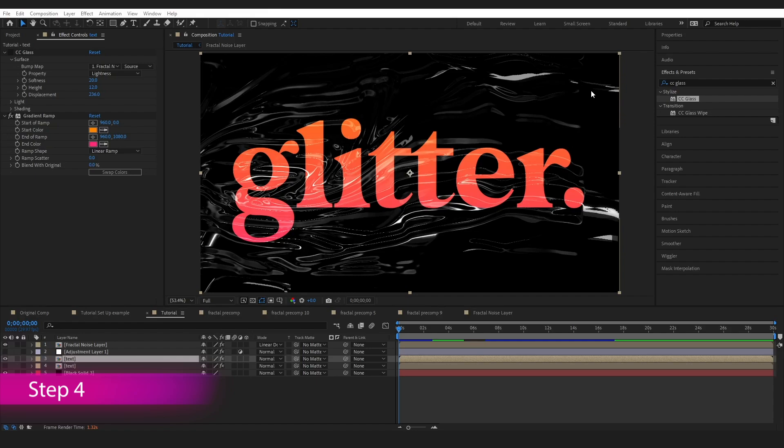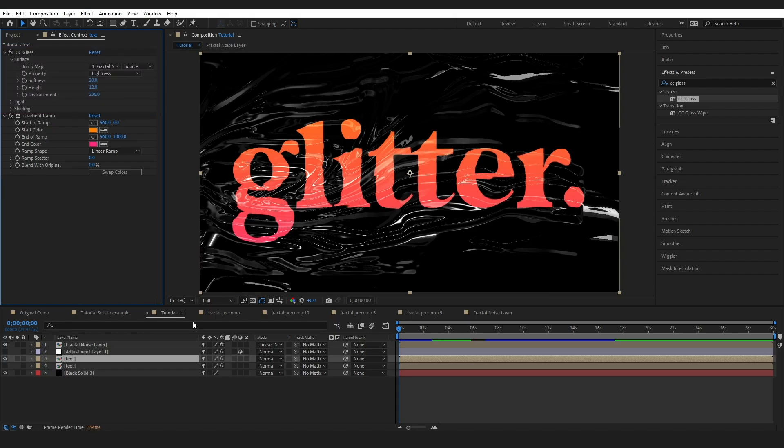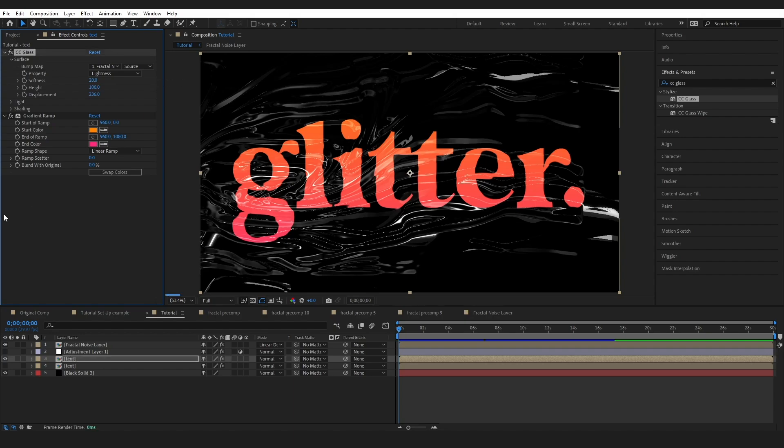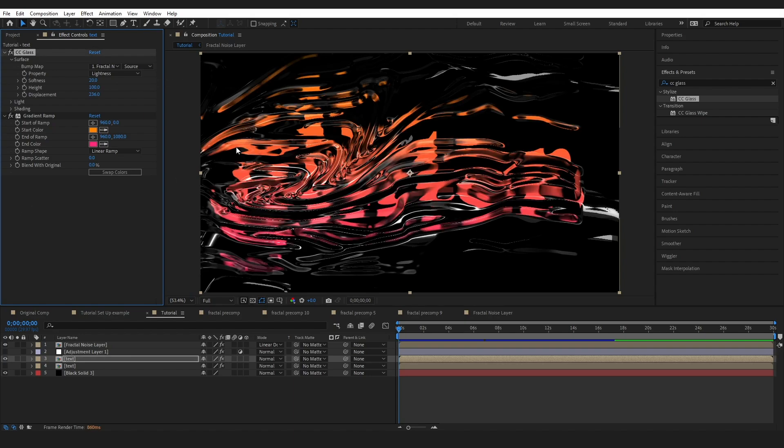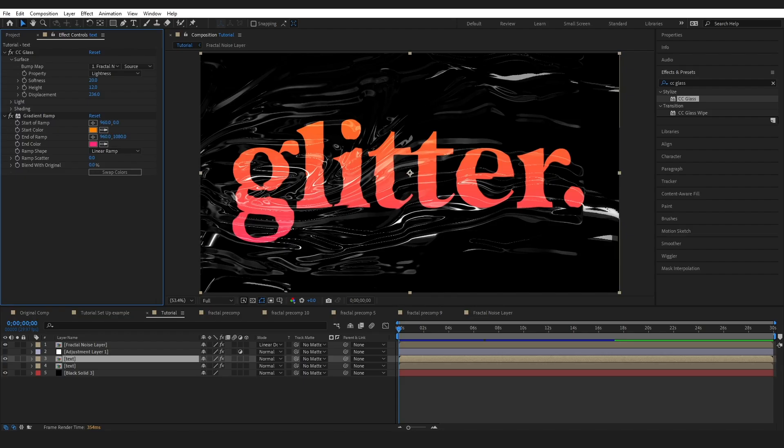Just one more thing for integrating your plastic into whatever image you are using and that is you want to make sure to put a CC glass on your text as well. I think I copied and pasted it from my fractal noise and completely lowered the height. If I bring this up it's going to be really cool looking but not what I want. Don't forget to do that. It will just add one more step of realism for your project.